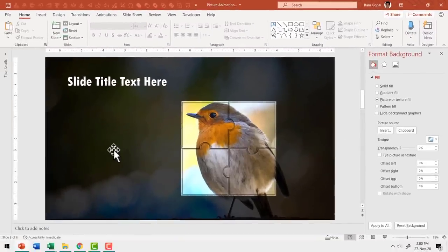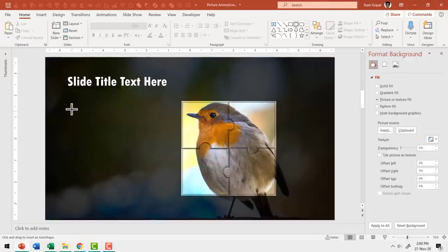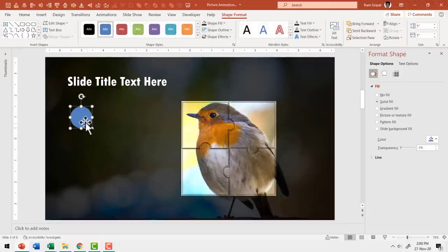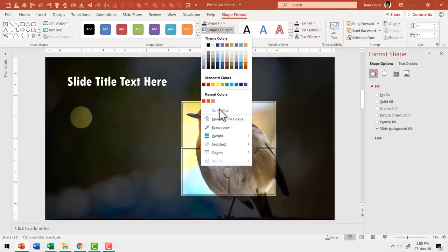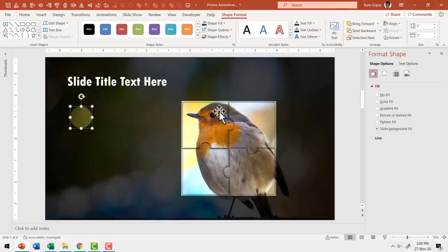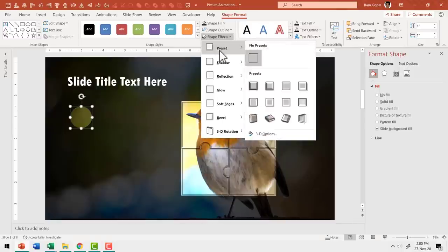Now let's add the associated explanation. From the Auto Shapes gallery, pick the oval tool, hold Shift and draw a circle — this will be our number placeholder. Fill it with Slide Background Fill, set Shape Outline to No Outline. Go to Shape Effects, then Preset, and add Preset 4.